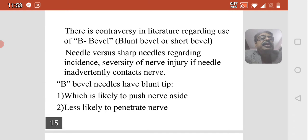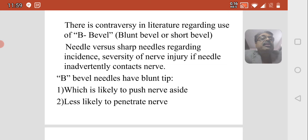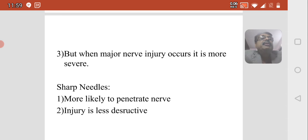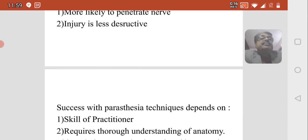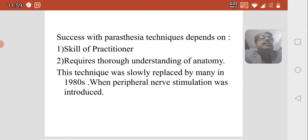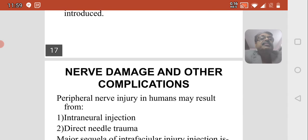B-bevel needles have a blunt tip which is likely to push the nerve aside and less likely to penetrate it, but when major nerve injury occurs it is more severe than with sharp needles. Sharp needles are more likely to penetrate the nerve but injury is less destructive. Success with the paresthesia technique depends on the skill of the practitioner and thorough understanding of anatomy. This technique was slowly replaced in the 1980s when peripheral nerve stimulation was introduced.